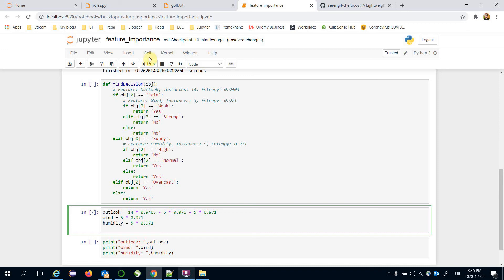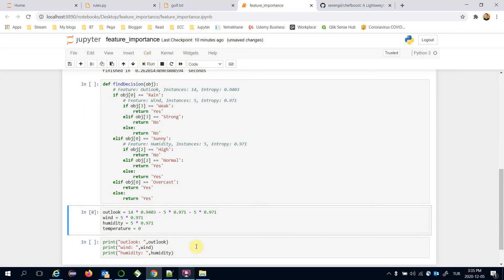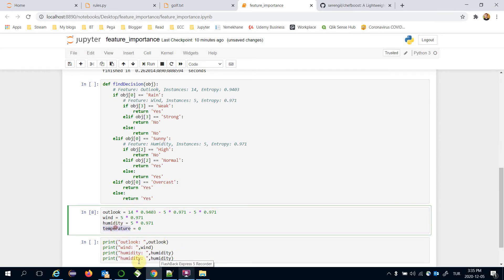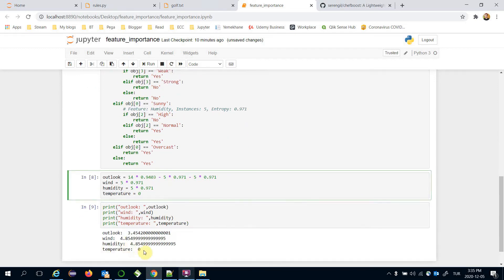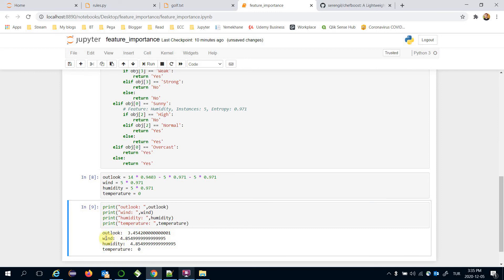As seen, there is no decision rule for the temperature feature, so I'm going to initialize it as zero. We then print the feature importance values for all features including temperature. As seen, wind and humidity have the same score, and they are greater than that of outlook.